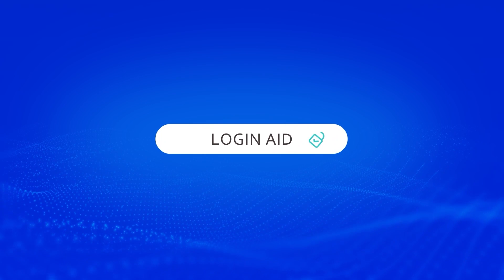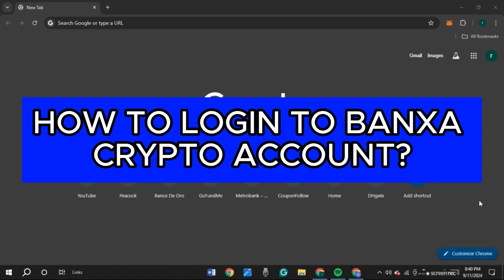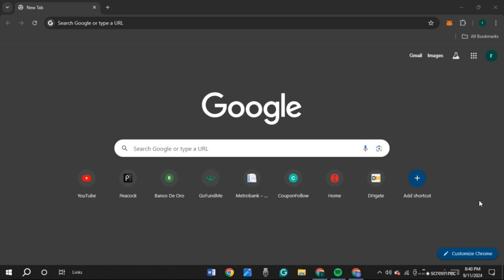Hello everyone, welcome back to our channel Login Aid. In this video, I will guide you on how to log into Banza crypto account. If you also want to log into Banza crypto account, this video is just for you. Follow the simple steps and you'll be able to do it.